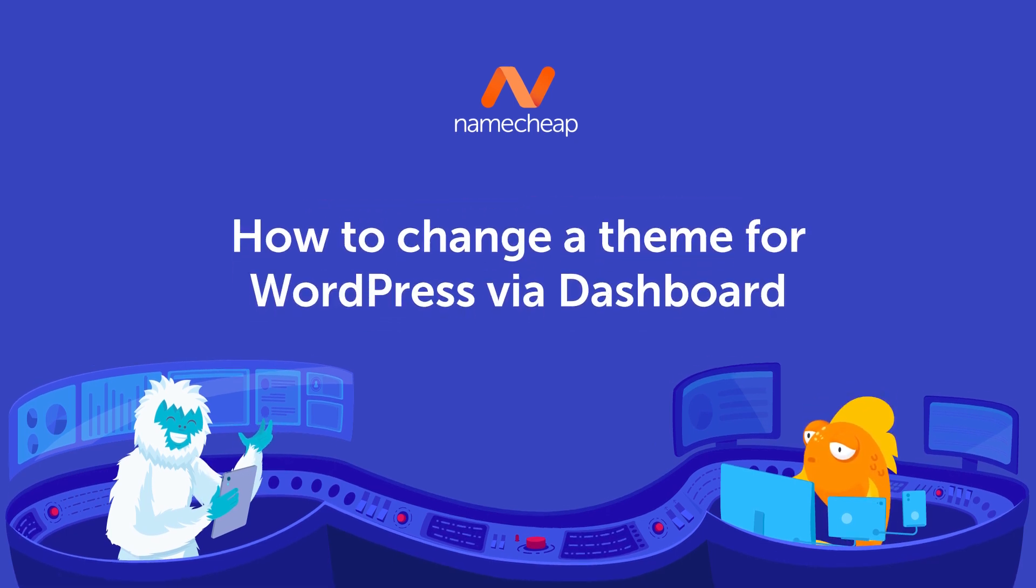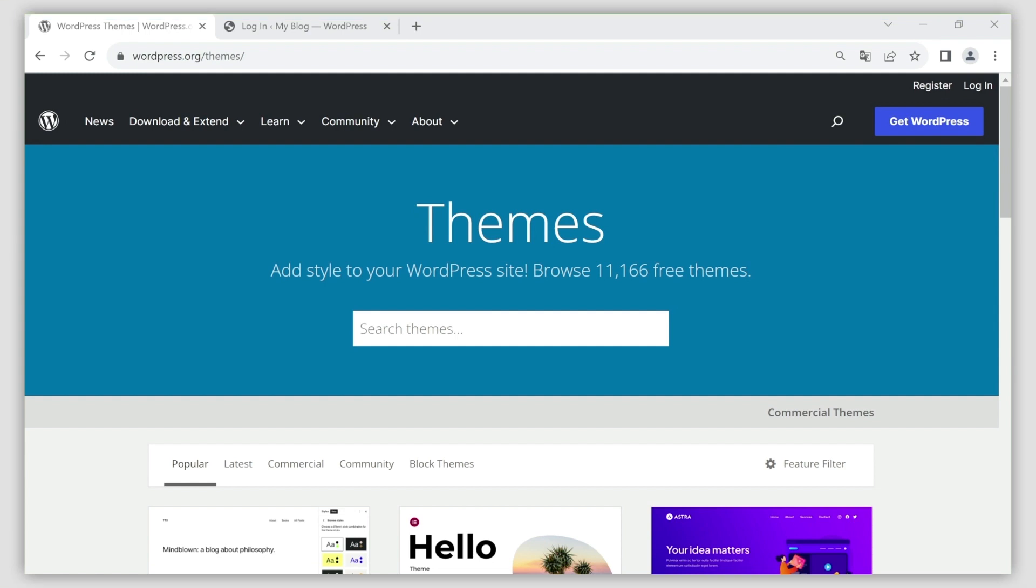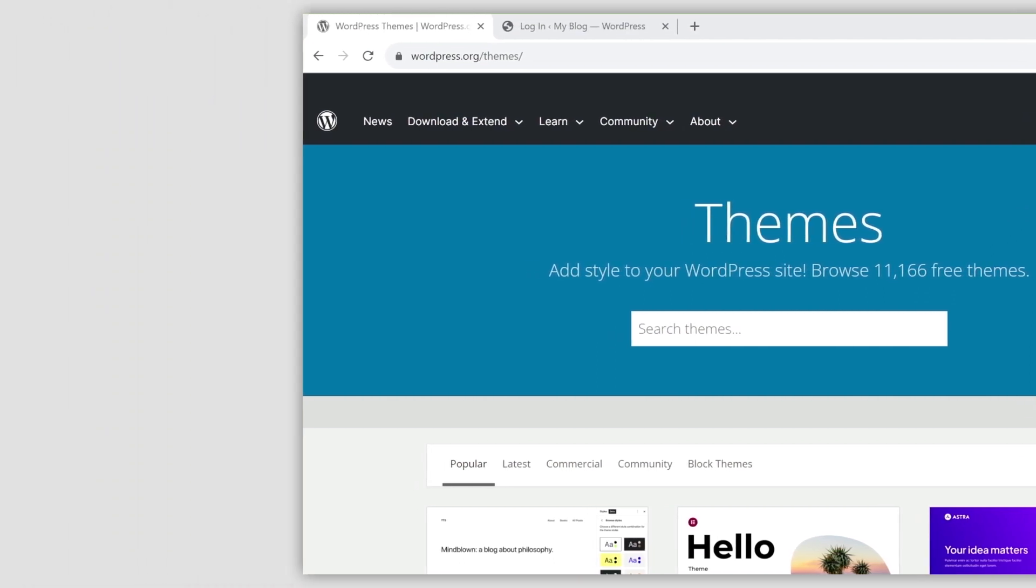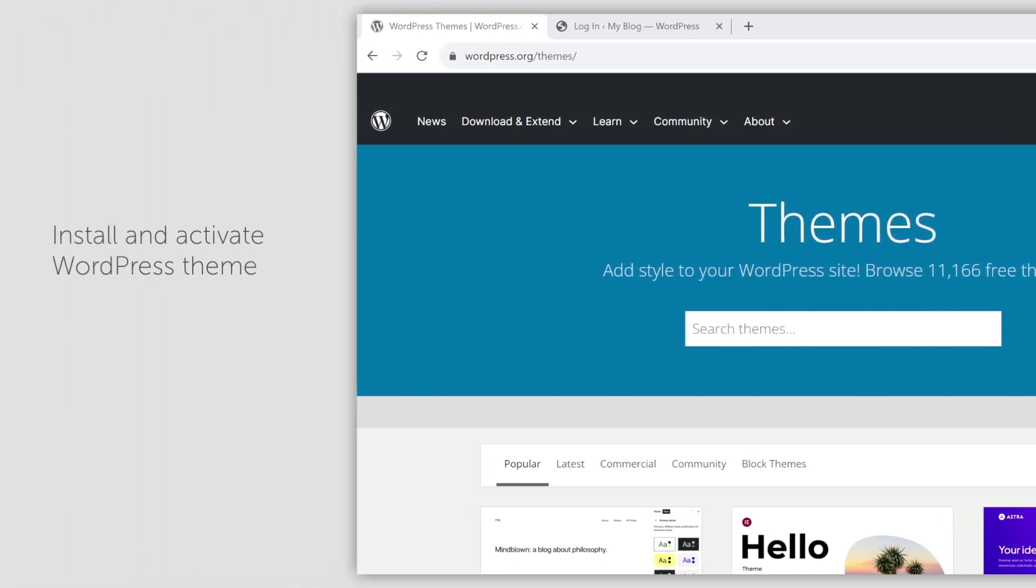A WordPress theme is a collection of files that work together to produce a graphical interface with a unique design. In this video, we will walk you through the process of installing and activating a WordPress theme.